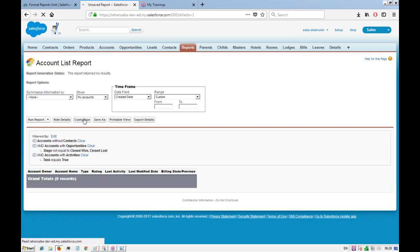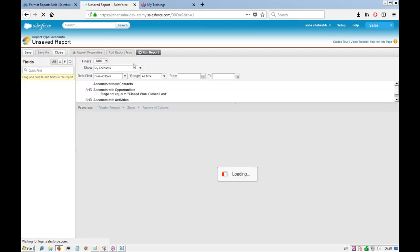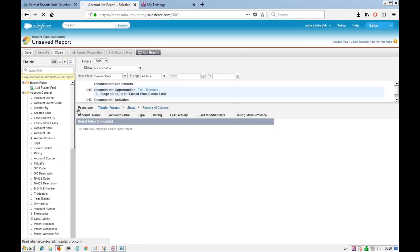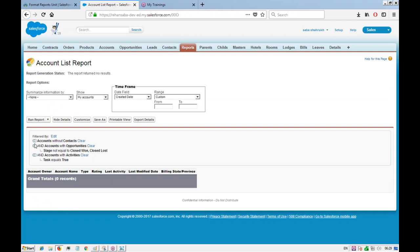Changing to 'OR' means the report will include records matching either this condition or that condition. For example, accounts without contacts OR accounts without opportunities — both will be included in results.